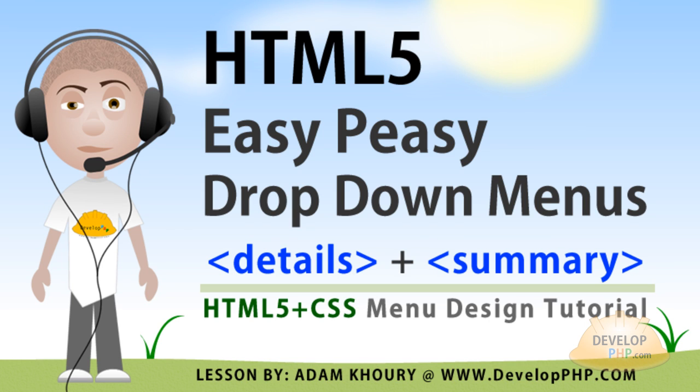In this video lesson, you will learn to assemble a details-driven dropdown menu system, which may be the easiest way to create dropdown menu systems when the new HTML5 details and summary elements become standardized.